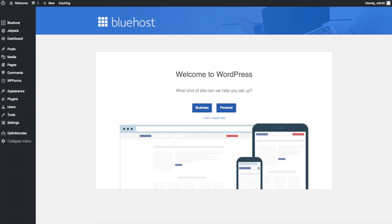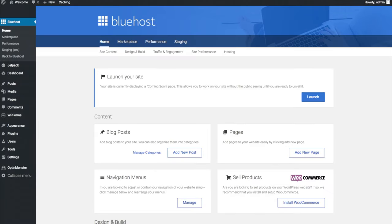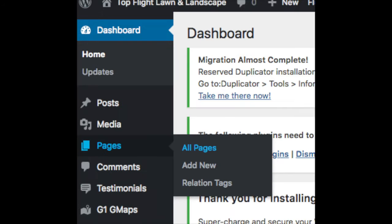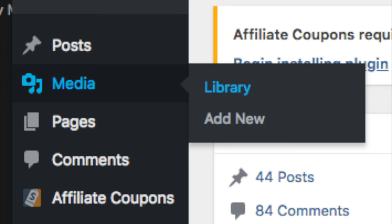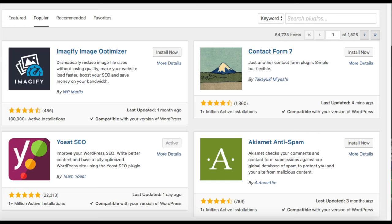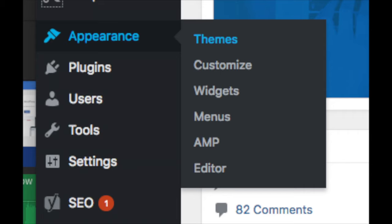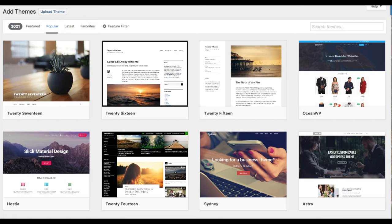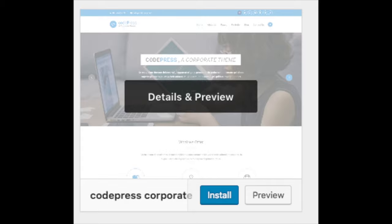Once you log in, you'll be at the WordPress dashboard. It will ask you a few questions — if you don't need help, click that option. You'll see where you can add new blog posts, add new pages, change navigation menus, or install WooCommerce to sell products. On the far left are tabs: Posts, Pages, Media (where uploaded images appear), Comments, Plugins (for installing any customization or feature), and Appearance (to change your theme). Hover over a theme, click install, then activate it.